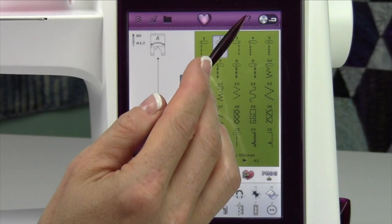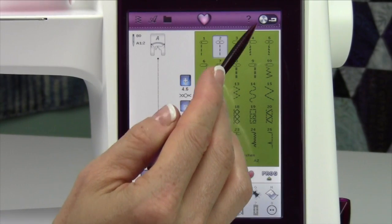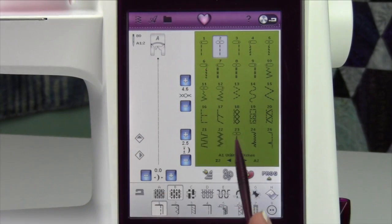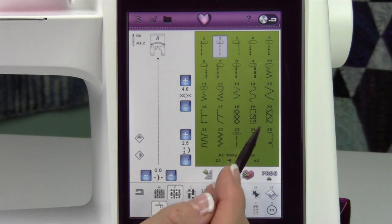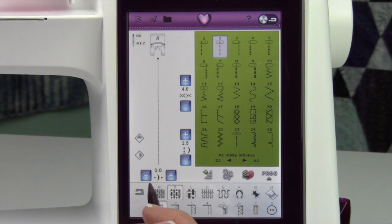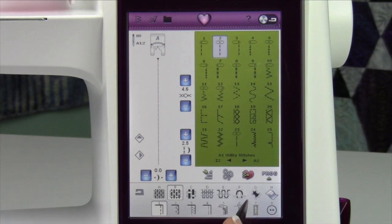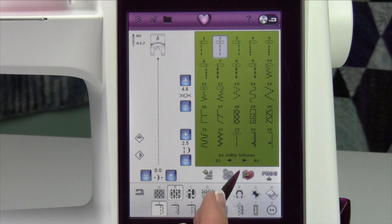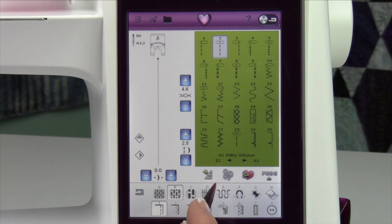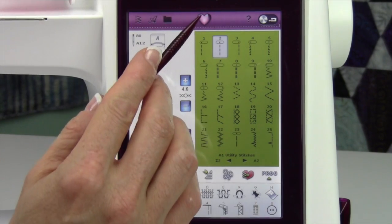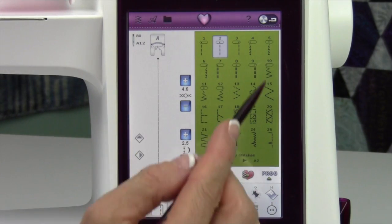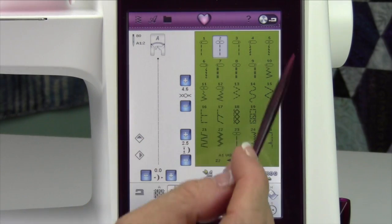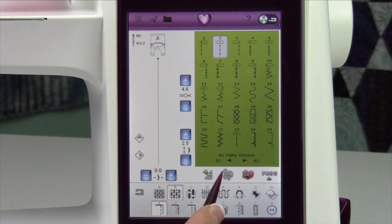You also have your quick help. This little question mark — when you touch it, it blinks. That means you can touch any stitch, function, or picture on your screen and find out what it means. If you don't know what to look it up under in the information section, use the quick help and touch it.